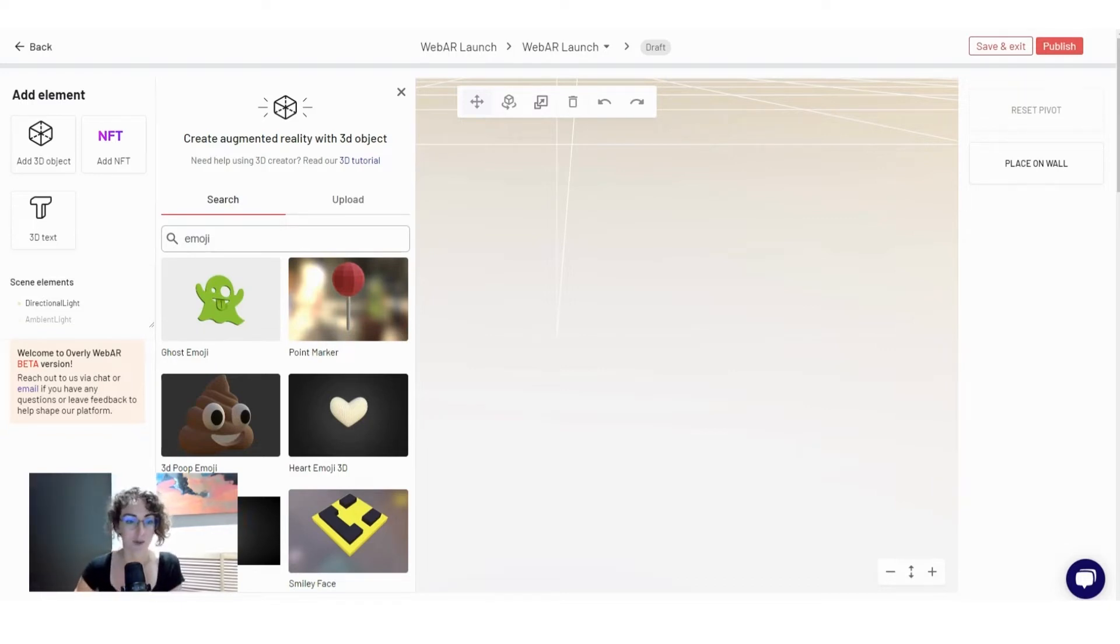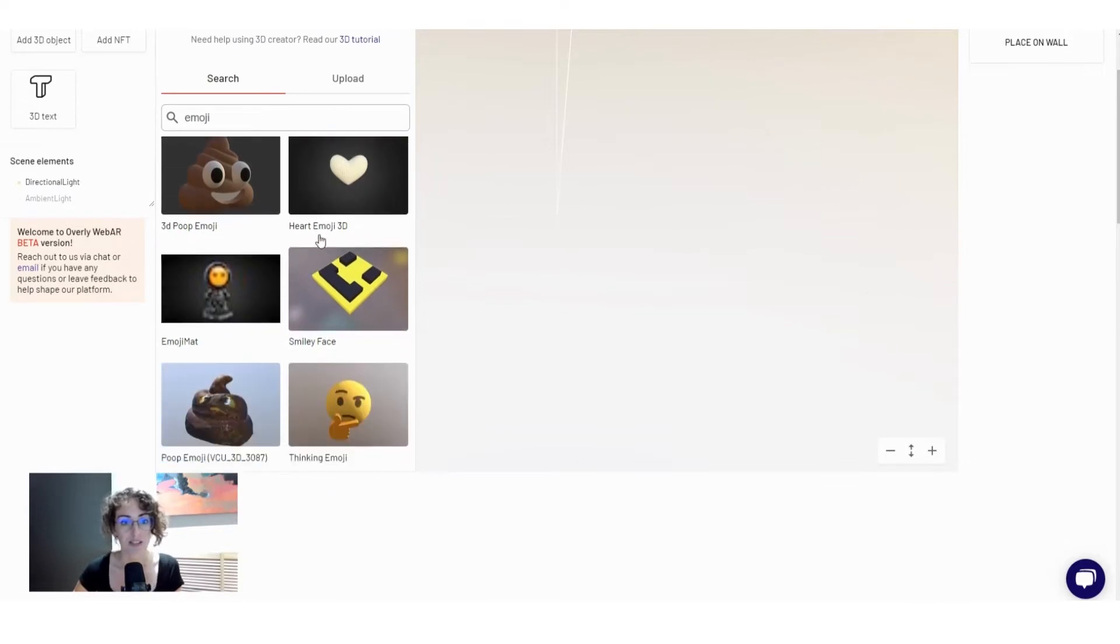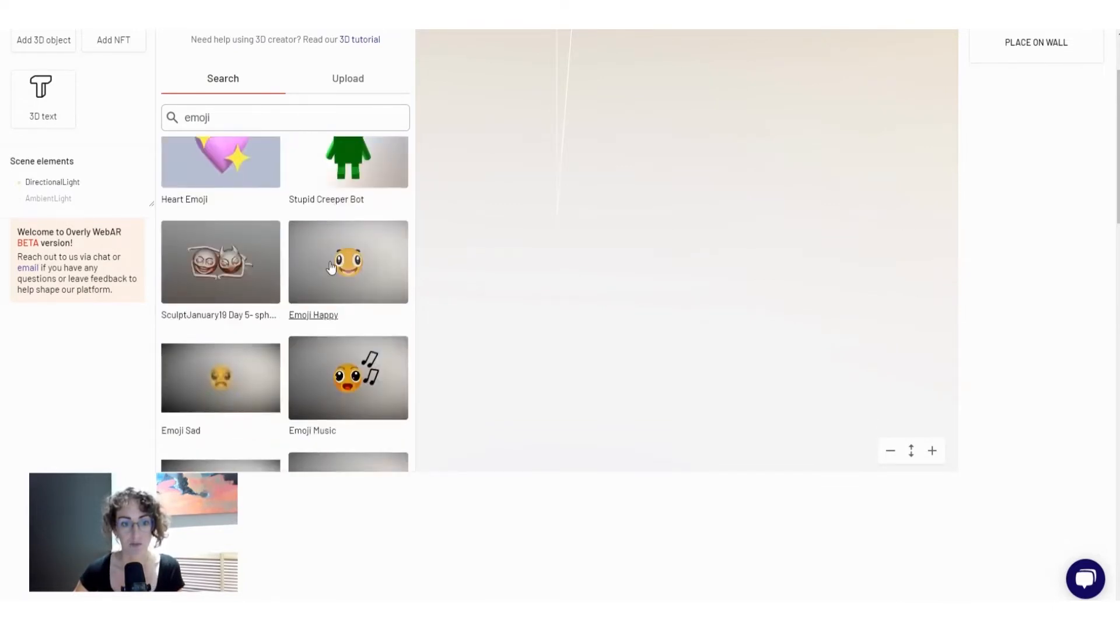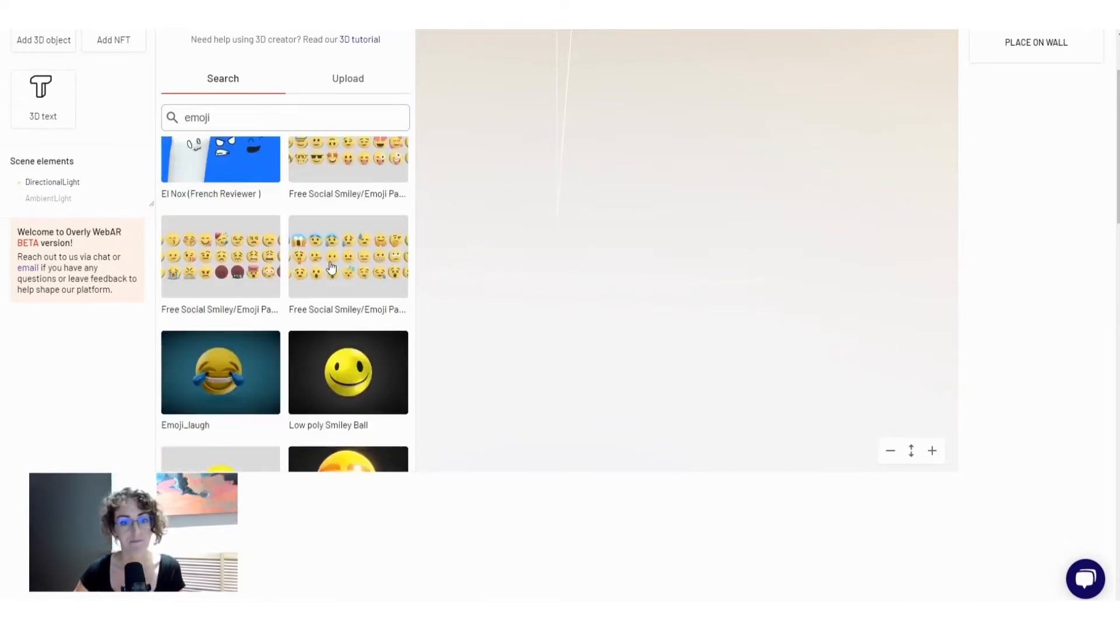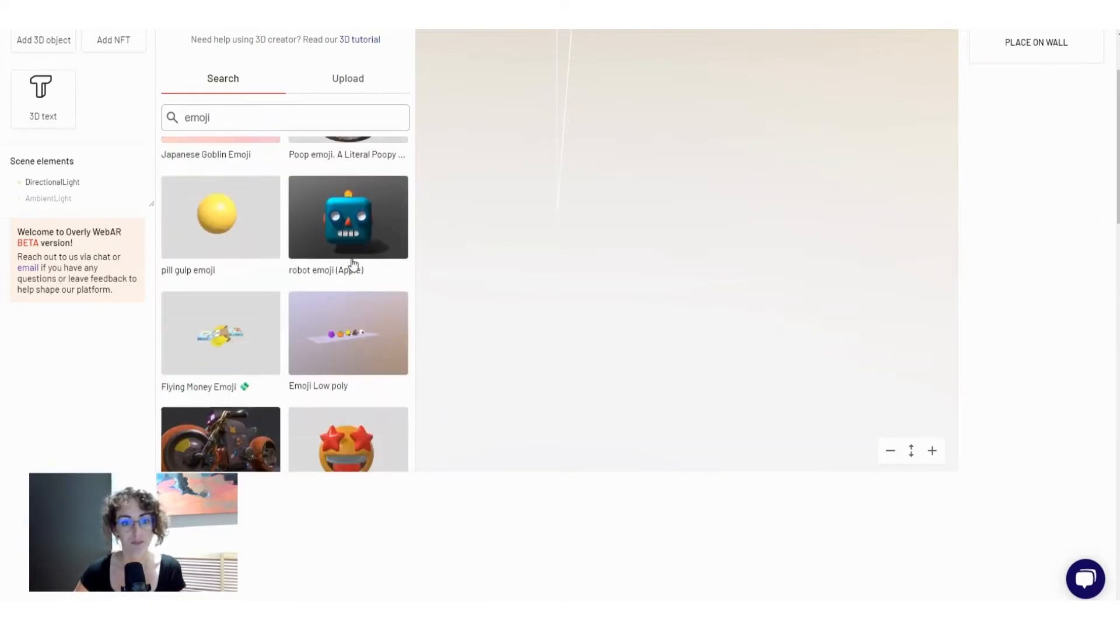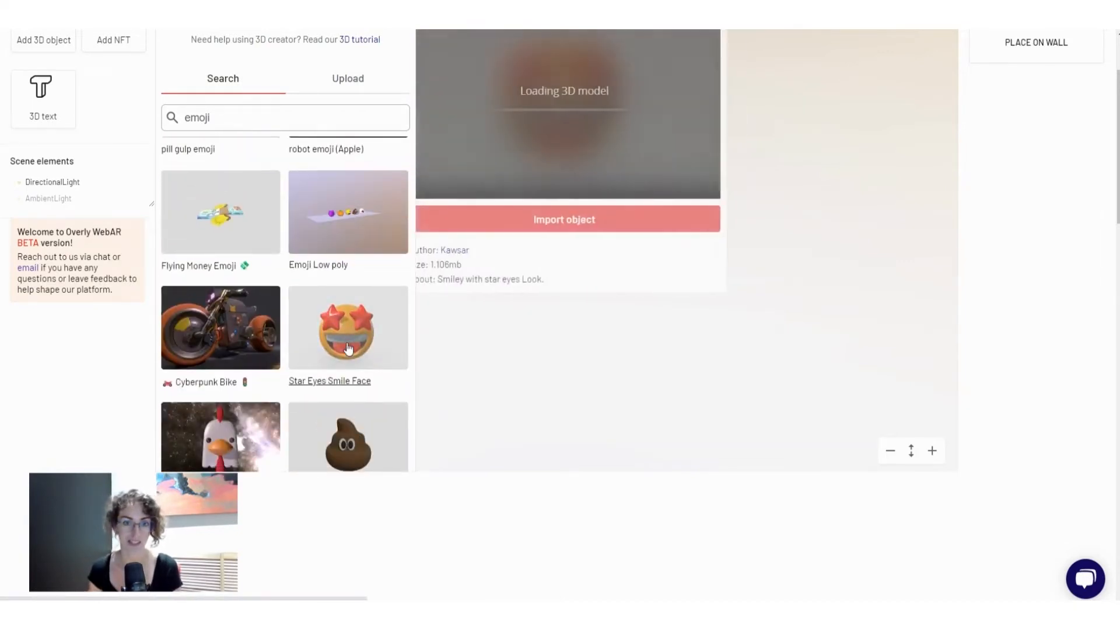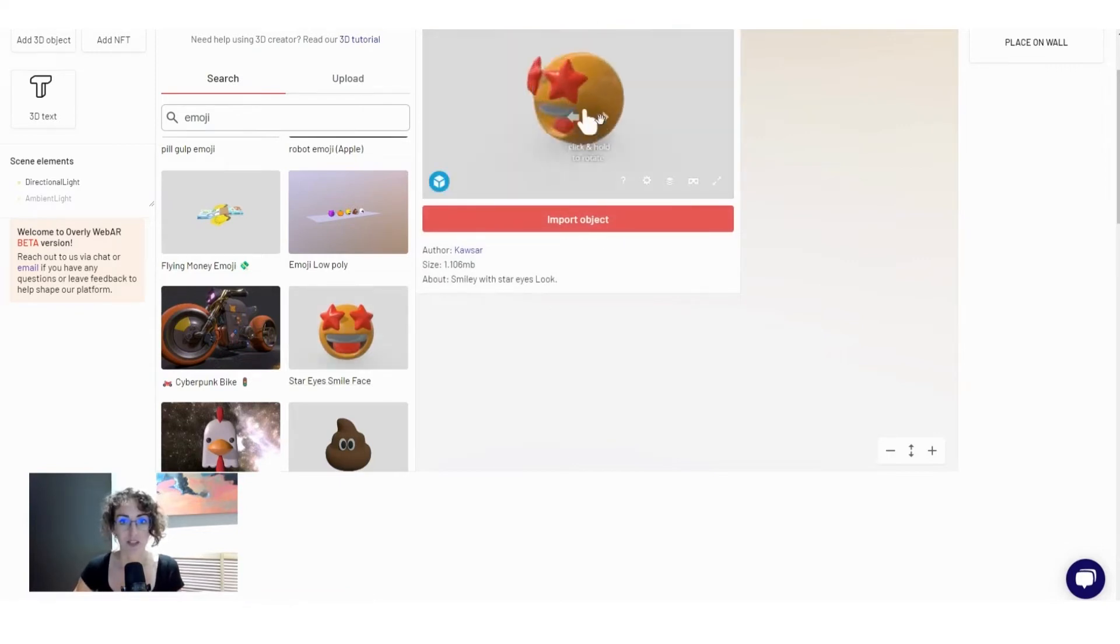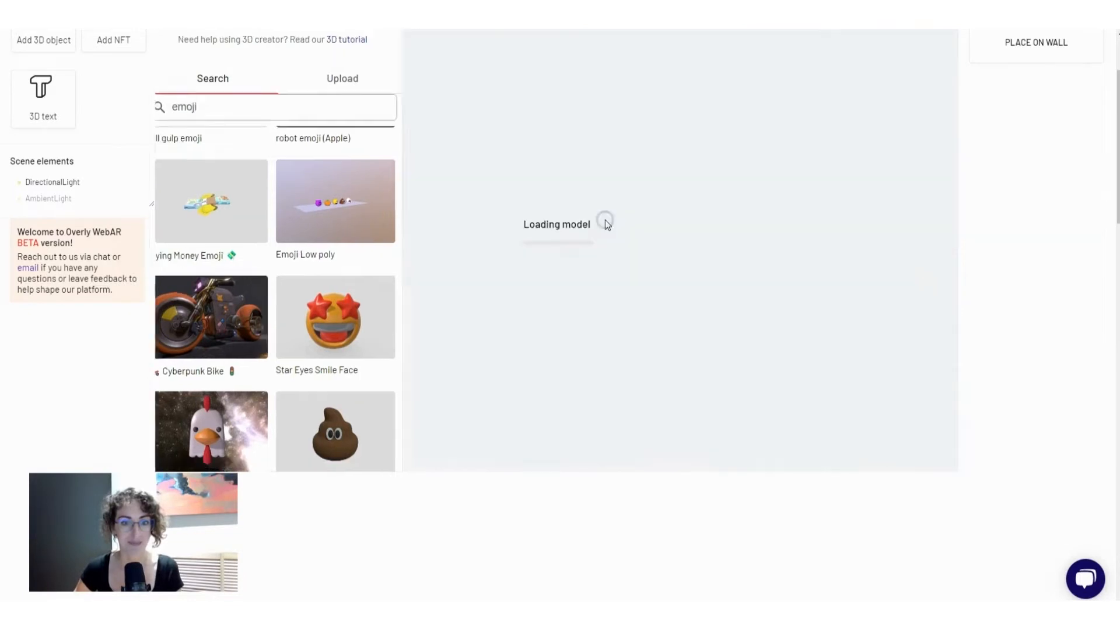For this example I'm just going to use our existing Sketchfab integration and search for an emoji that I can put on the wall to show you as an example. This 3D object looks good to me so I'll just import it to my scene.